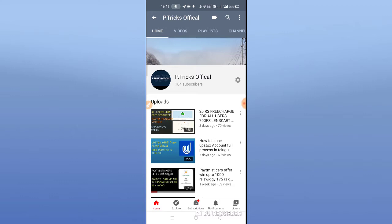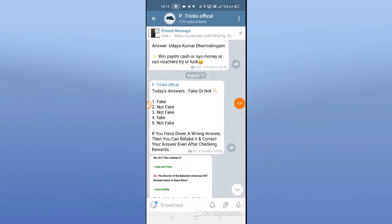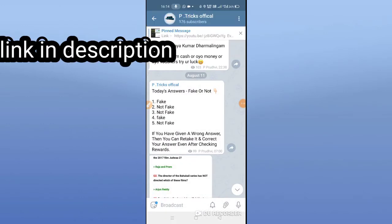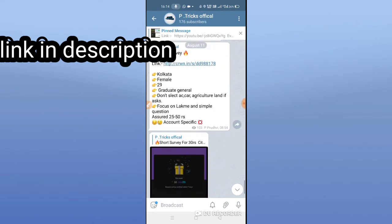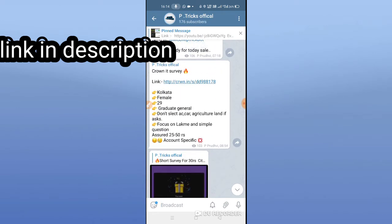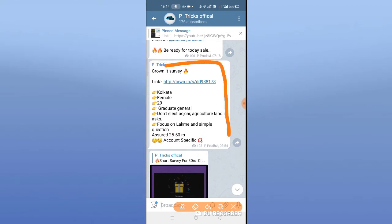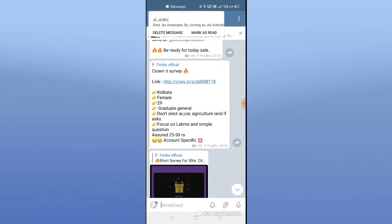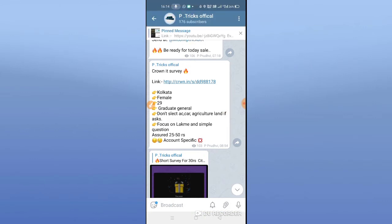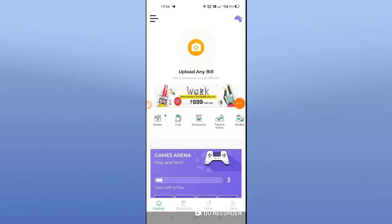Next time I will show you how to get a Telegram group. If you want to join the video, you can find the link in the description. If you want to join the Telegram group, you can find the link in the description. I am going to share the surveys on the Crowneat tab.